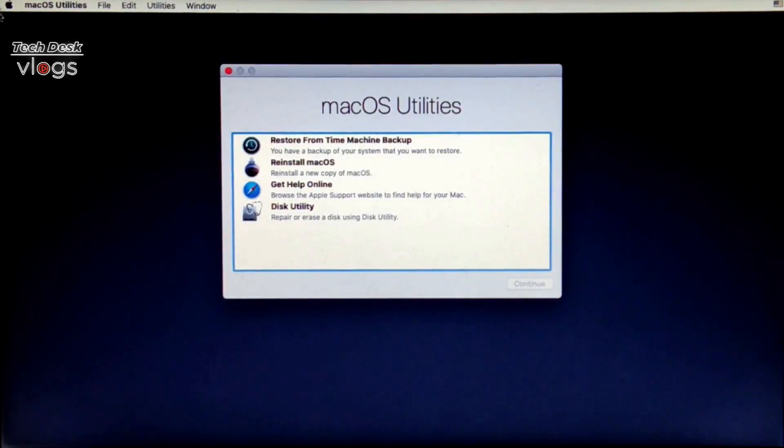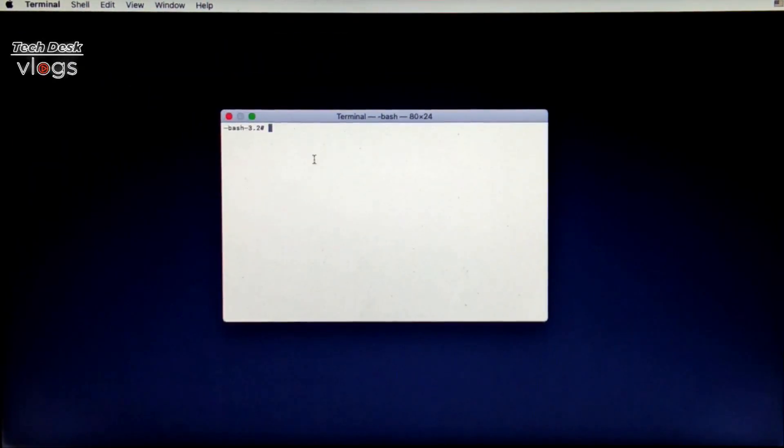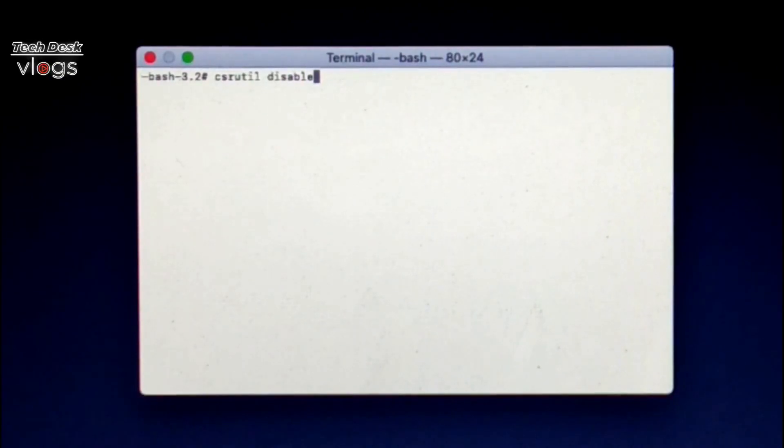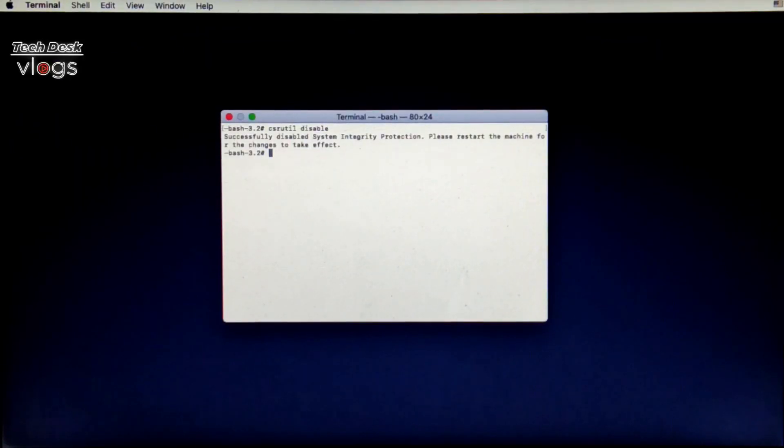Now click Utilities, select Terminal, type csrutil disable. Now close the terminal and click to restart the machine for the changes to take effect.